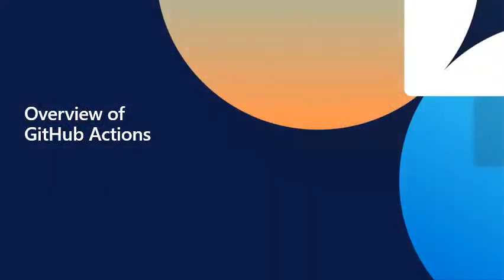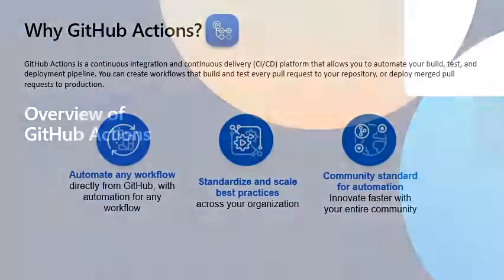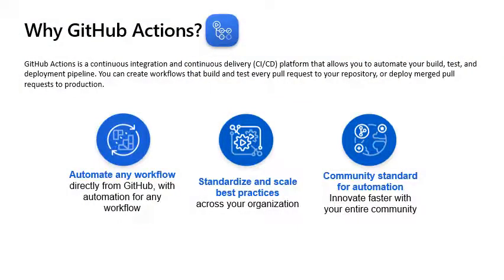Overview of GitHub Actions. Why GitHub Actions? GitHub Actions is a continuous integration and continuous delivery CI-CD platform that allows you to automate your build, test and deployment pipeline.